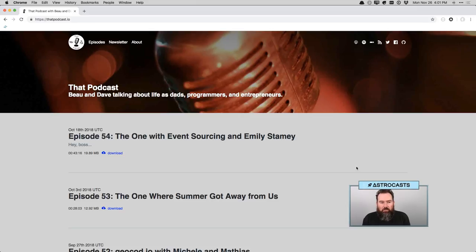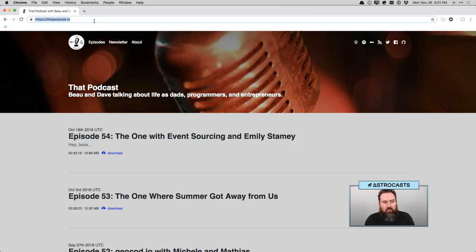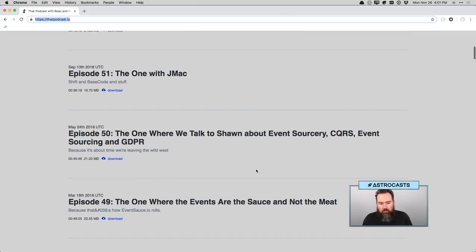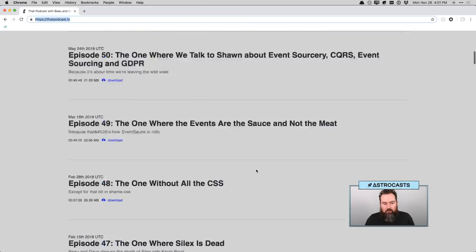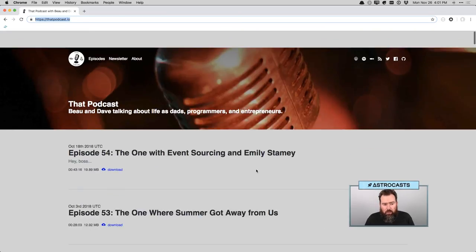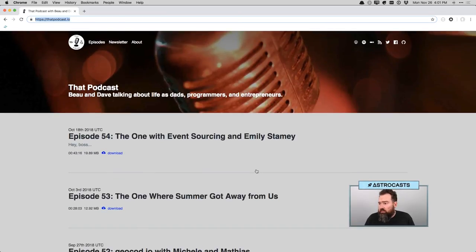Hello, and thanks for joining the session. Today we're going to be looking at probably the last session of rewriting that podcast. I actually have the new application deployed finally. So this is actually the new version that we've been working on for the last 30 or so episodes. So it's pretty exciting.